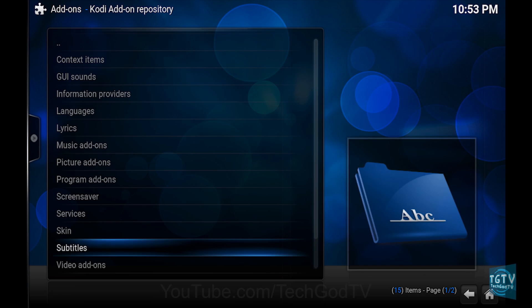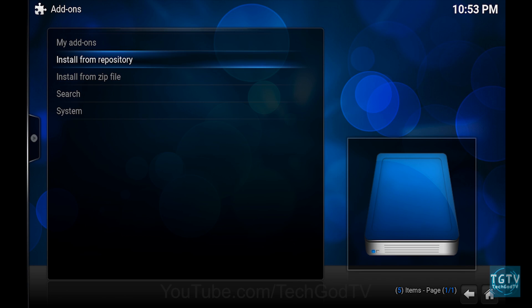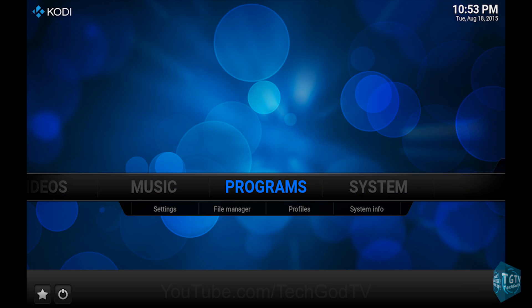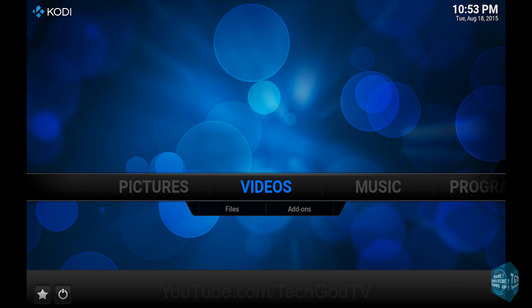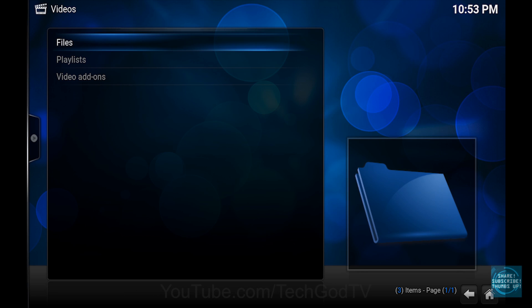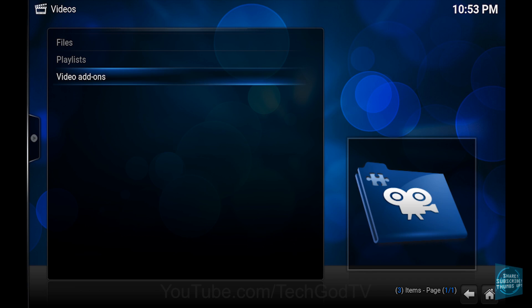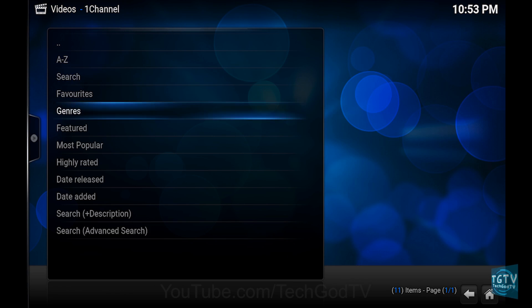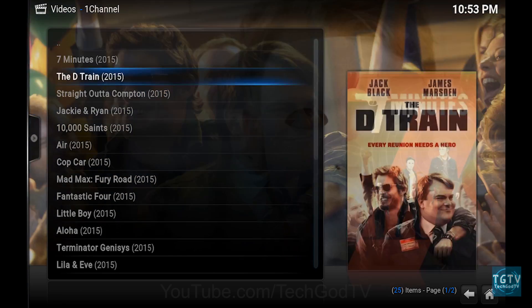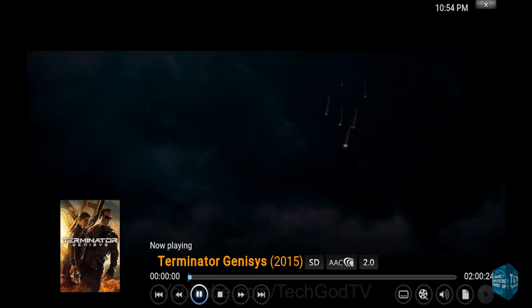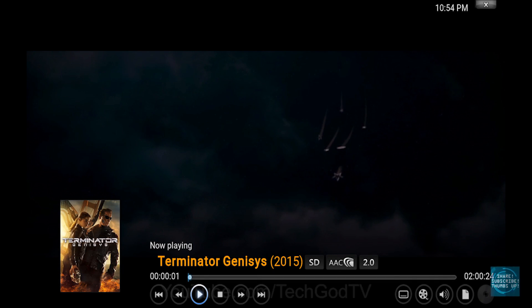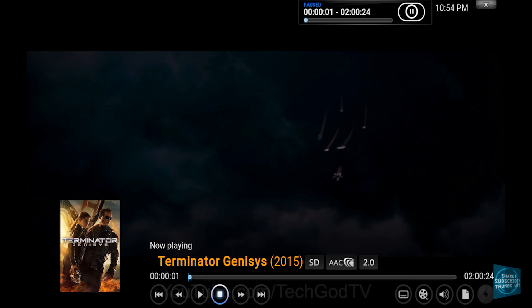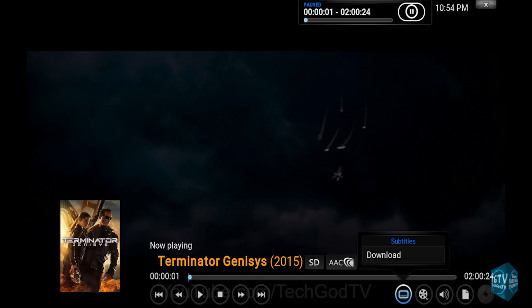Then go back to the main menu, then go to Videos, then go to Video Add-ons, then play any video clip or file. Then bring up the on-screen menu and pause the video, then click the Subtitles icon, then click Download.